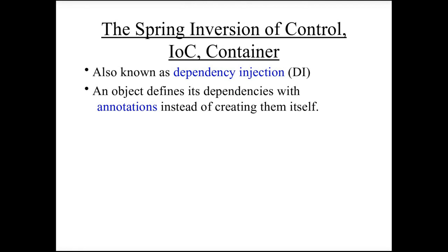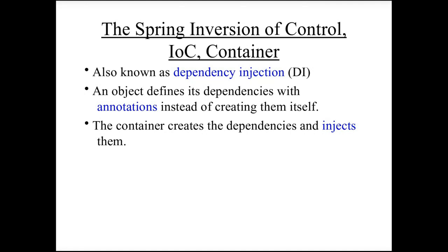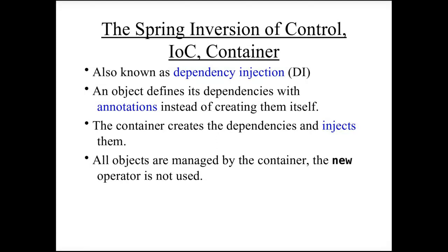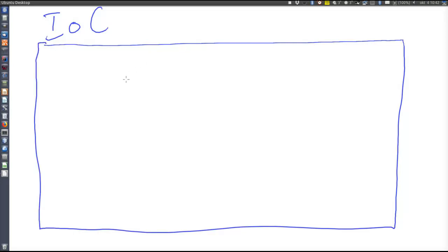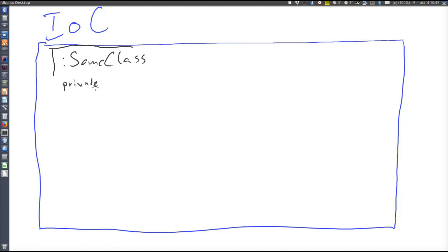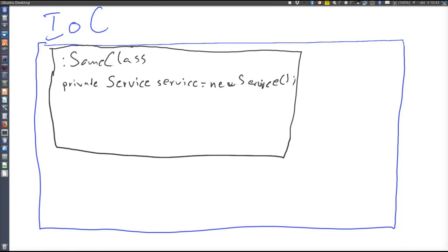Say that object A needs a reference to object B and will call a method in object B. Then it's not object A that creates object B. Instead, it defines its dependency on object B with an annotation. The container then creates the instance of object B and injects it into the calling object. All objects are managed by the container; objects will never use the new operator to create other objects. We declare the need for an object with the @Autowired annotation, which tells the IOC container to inject that object.